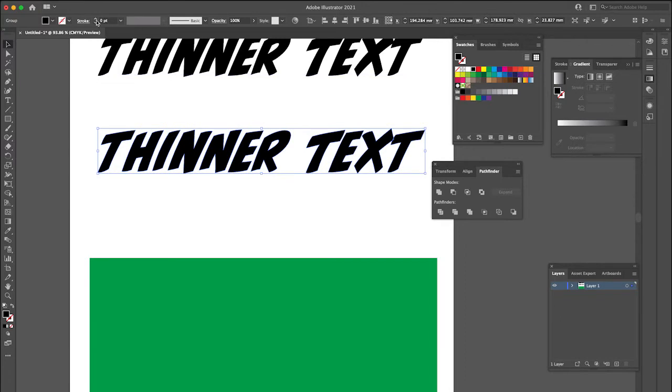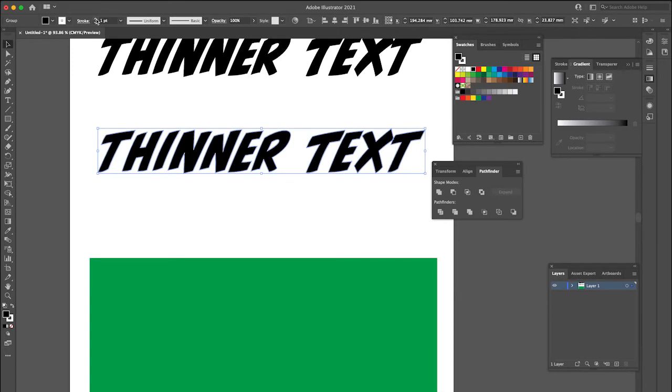So we want to add a stroke, and just to give you an idea of how it's going to look, if you make the stroke the same color as the background, then that really helps.